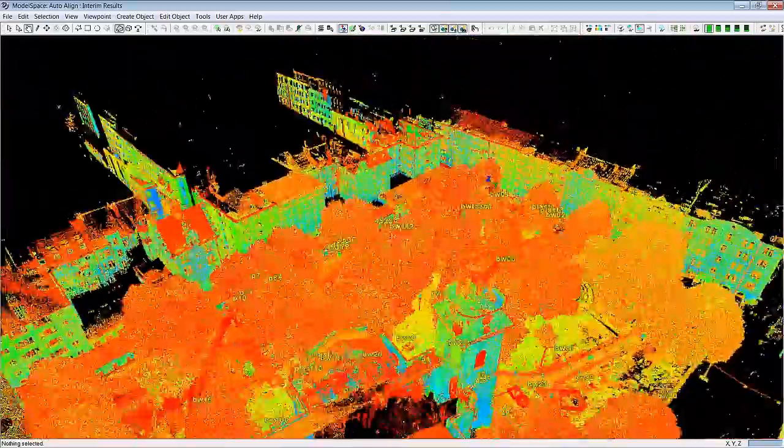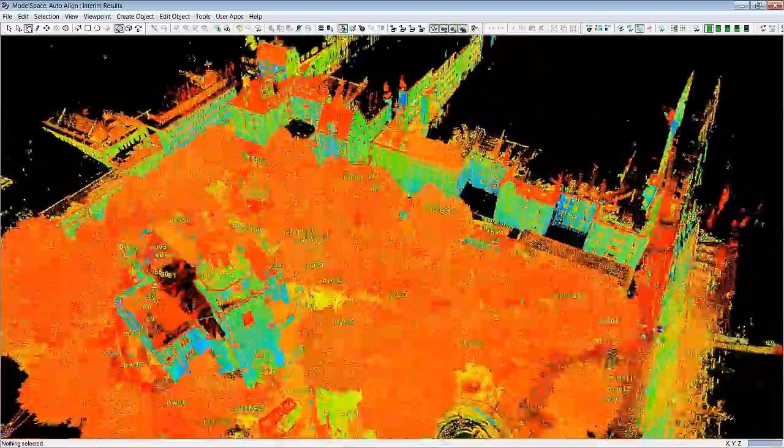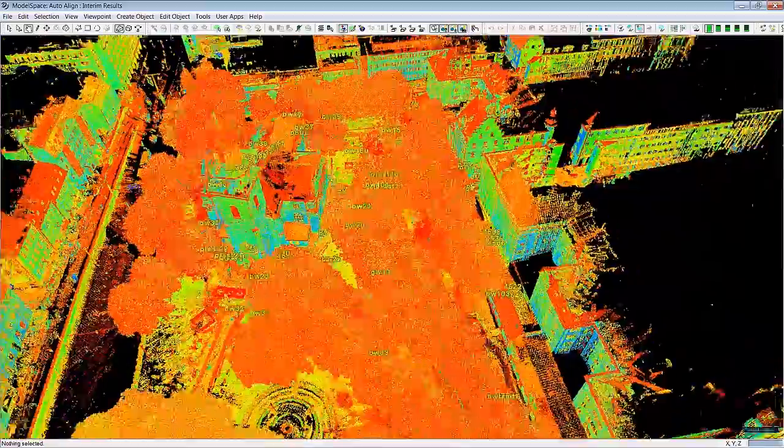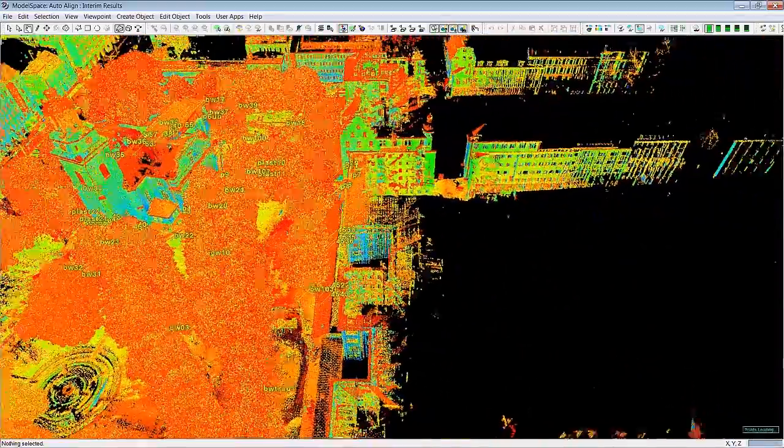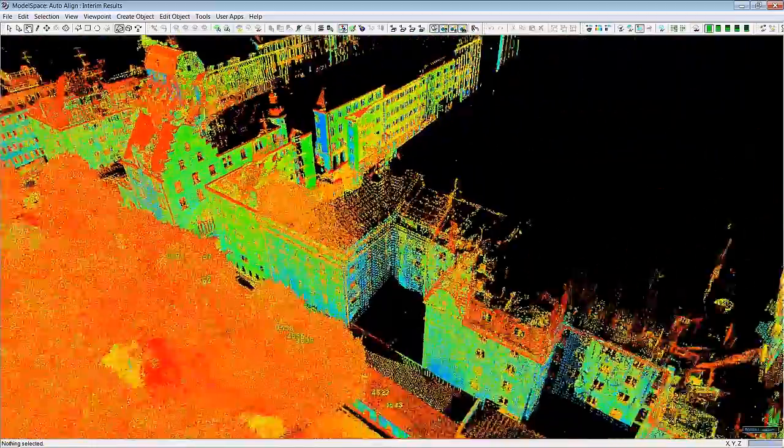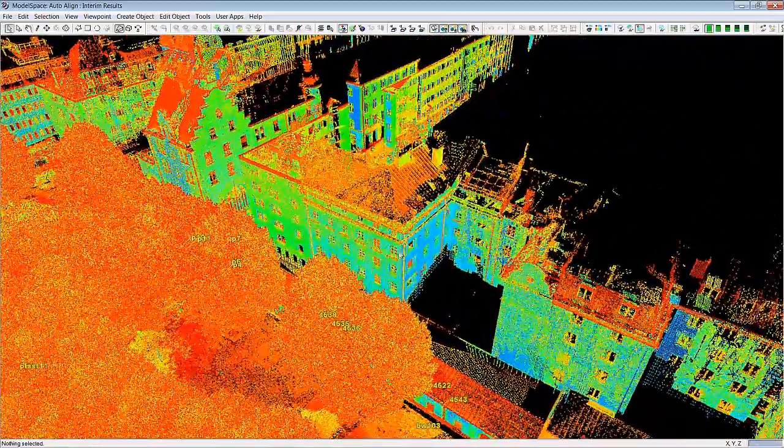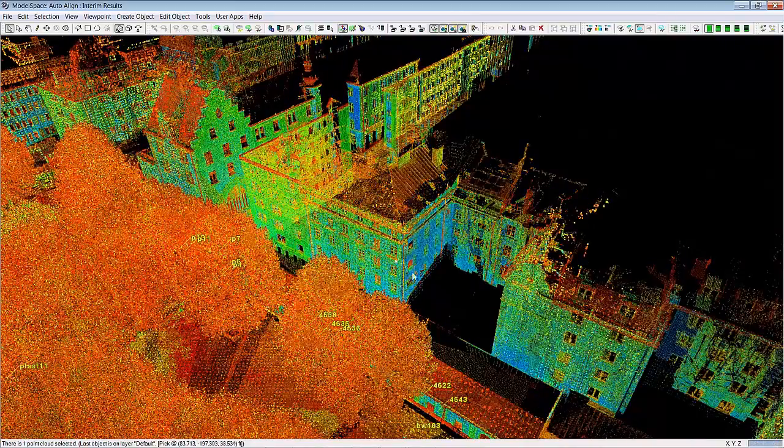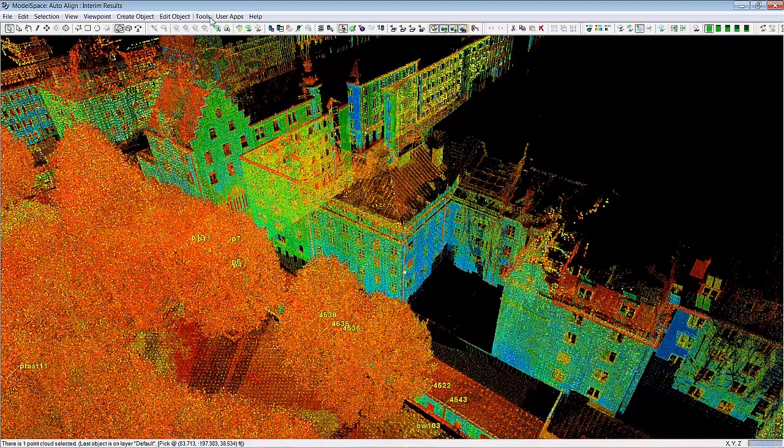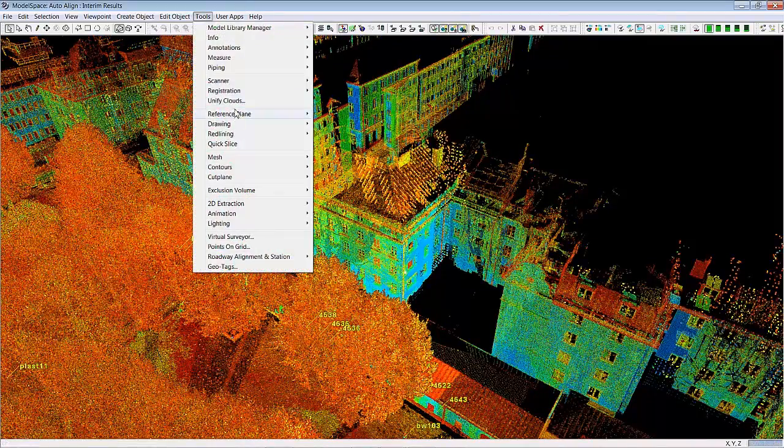So upon inspection there are several ways you can inspect the fit or quality of fit. One of them is with our quick slice tool. You can simply pick on one of the walls here and say quick slice.